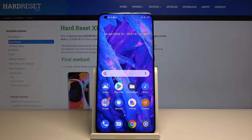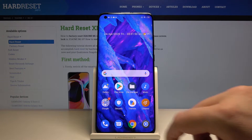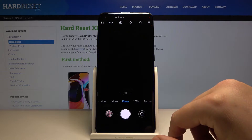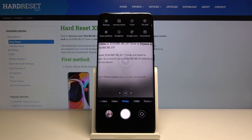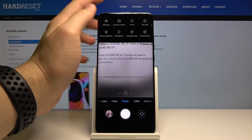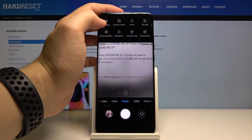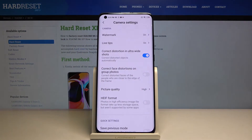Welcome. If you want to customize the watermark of your camera in Xiaomi Mi 10, first you have to enter the camera, click on the three horizontal highlights in the right upper corner, then move to the left side and click on the settings.